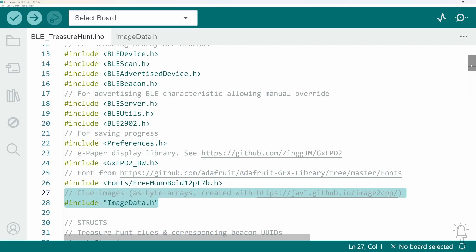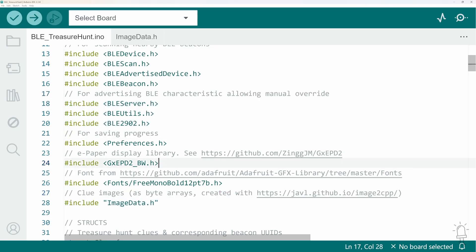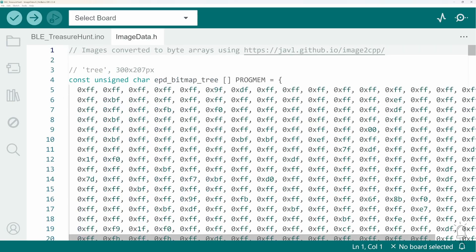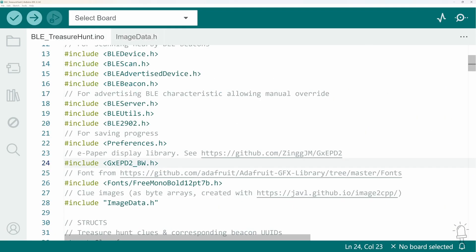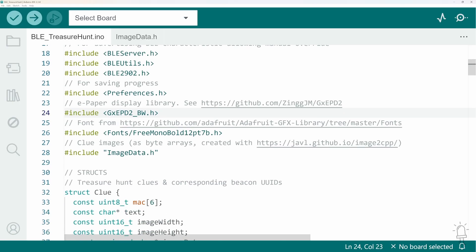But most ESP32s have four megabytes of memory. And that needs to be shared between all these libraries, the program code itself and the image data. Now I made a hunt with 10 clues. Each one had a text clue in the top half of the screen and the image only being in the bottom half. So that's 200 by 300 pixel bitmap and that was absolutely fine.